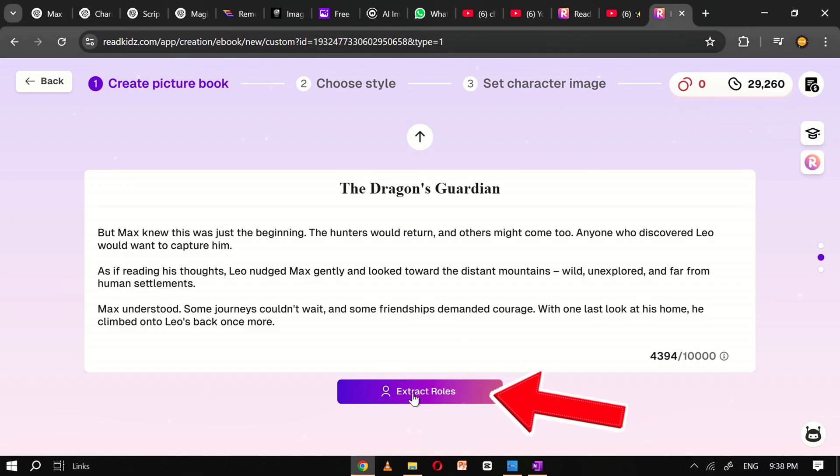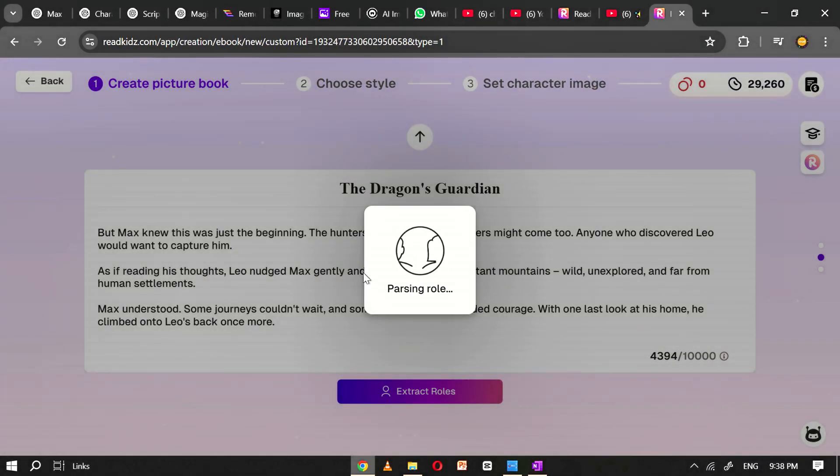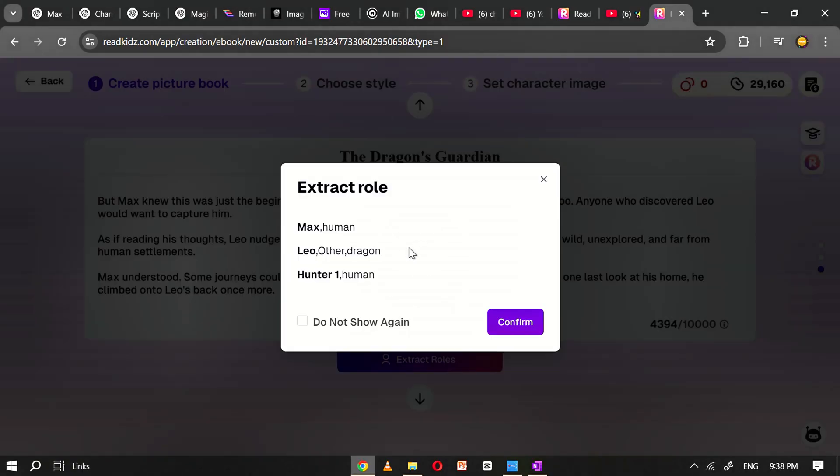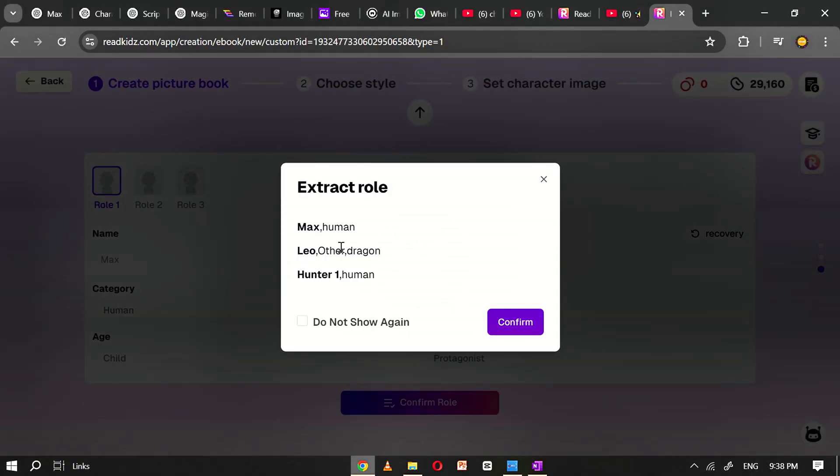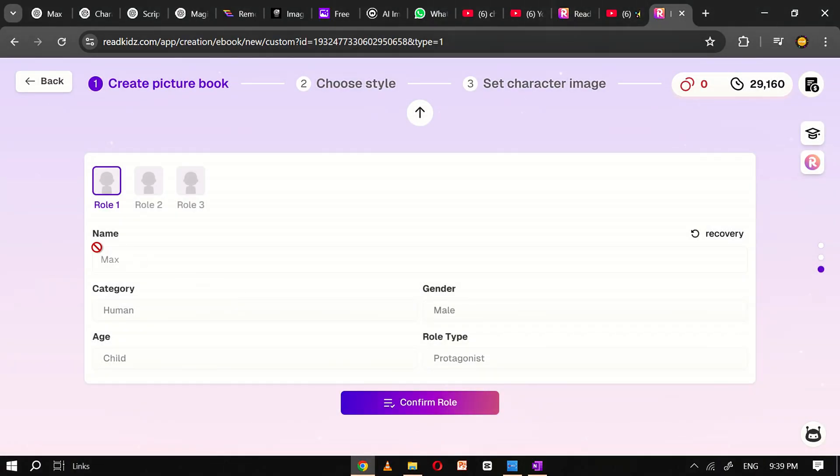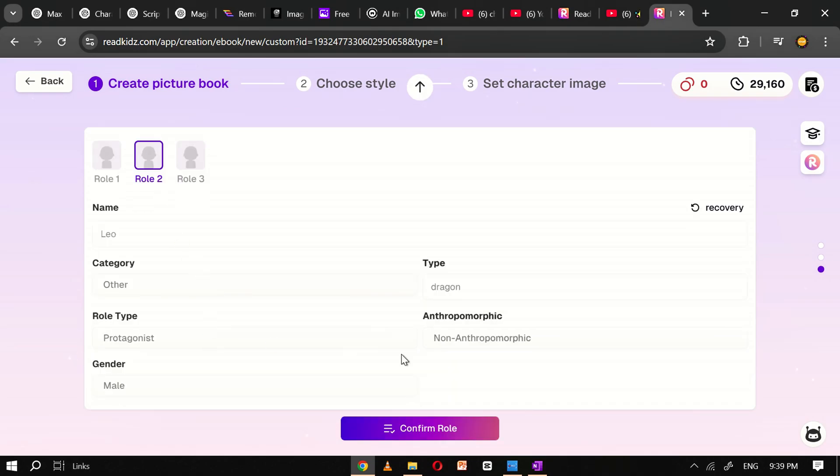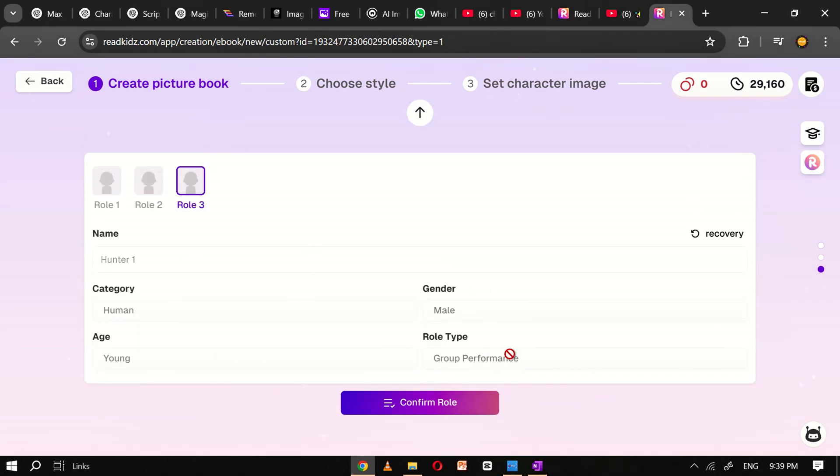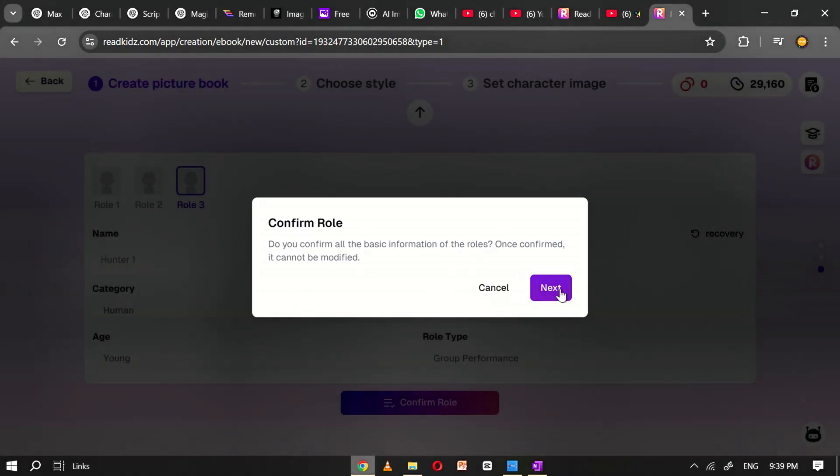Click on the extract character button and a pop-up window will appear. Here, you'll be asked to confirm the character roles that the AI has identified in your story. Take a moment to review the roles and ensure everything looks accurate. Once you're satisfied, click confirm roles to proceed. This step helps the AI understand which characters are central to your story so it can generate appropriate illustrations for each one.